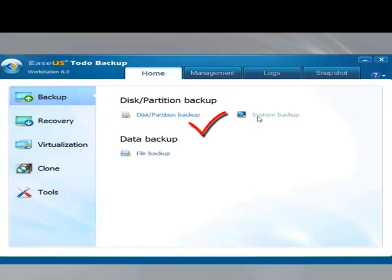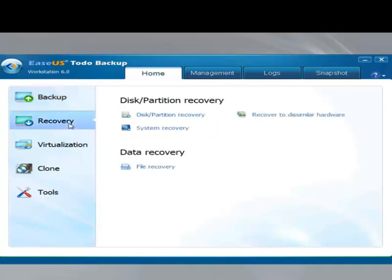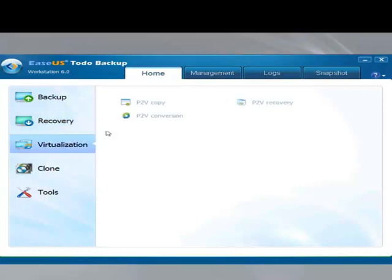You can back up disk partitions and individual files. It also supports disk partition recovery, recover to dissimilar hardware, system recovery, and file recovery.